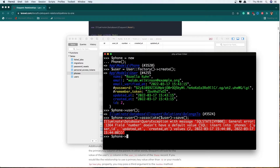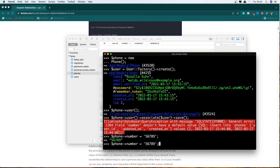Also add the phone number — so let's say phone number is going to be 56789. Hit enter. And now associate the phone to the user and save — true.